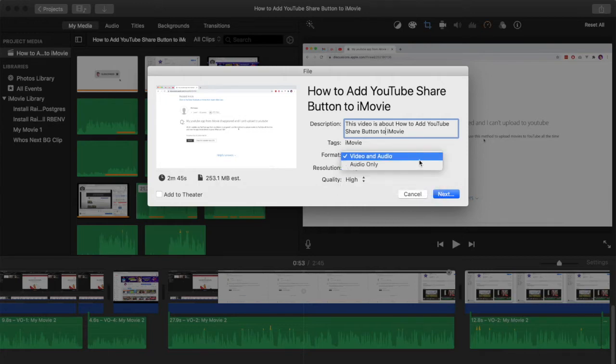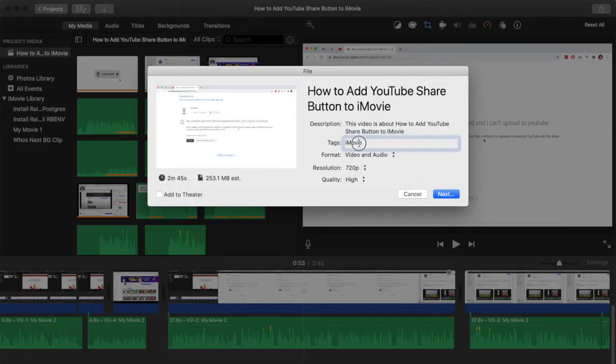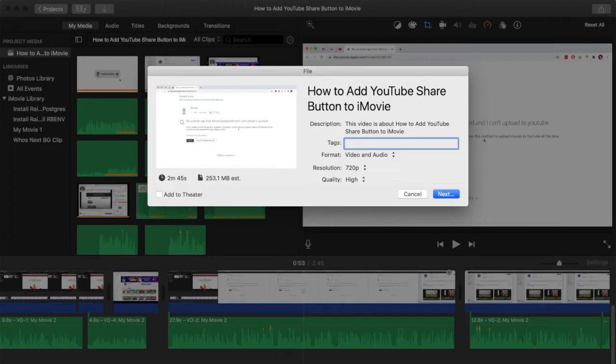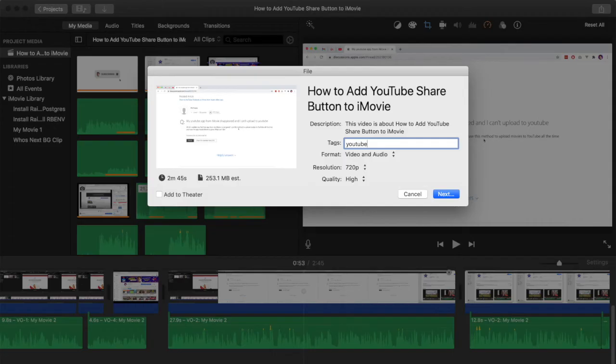You also have the option here of exporting just audio or video and audio but normally I leave this at the default setting which is video and audio. There is also the tags section which can be useful if you're uploading to YouTube or Facebook, though I'm not sure if this has any use for MP4.